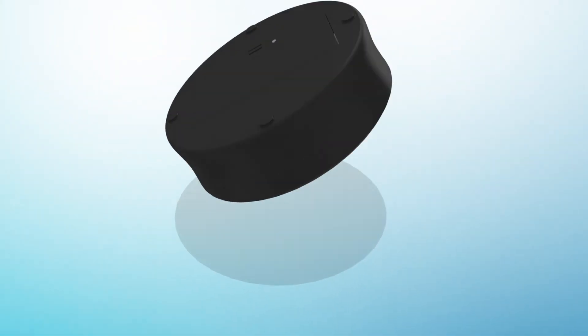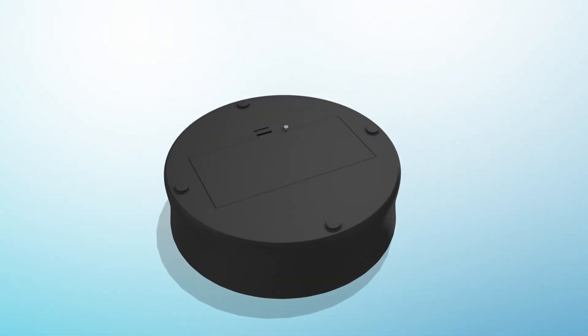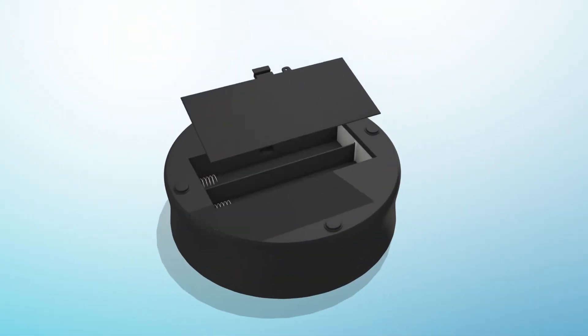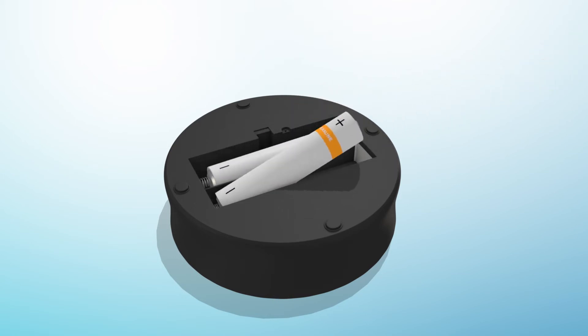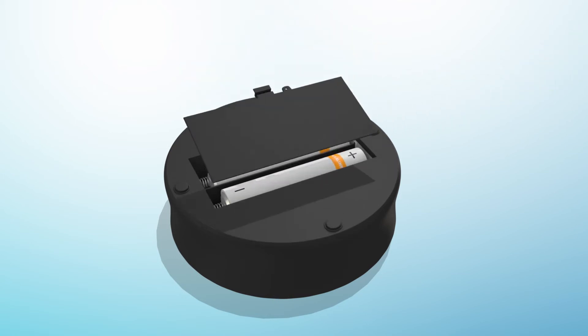Before you can use an Echo Button, place two AAA batteries inside each button and then pair it to your Echo device on your Alexa account.